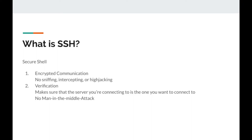So what does secure mean? First, the communication between you and the remote machine is encrypted so that no one can intercept, read or hijack your connection. Secondly, it automatically verifies that you are connecting to the server that you want to connect to and not some imposter server.